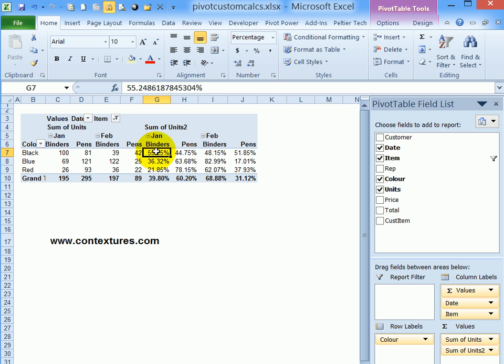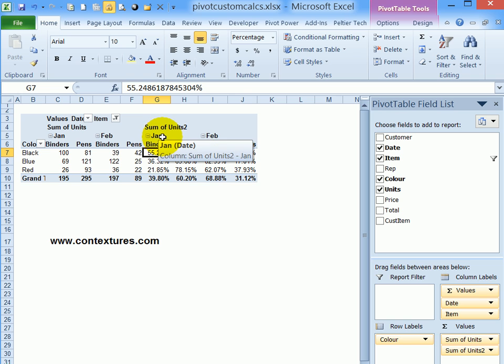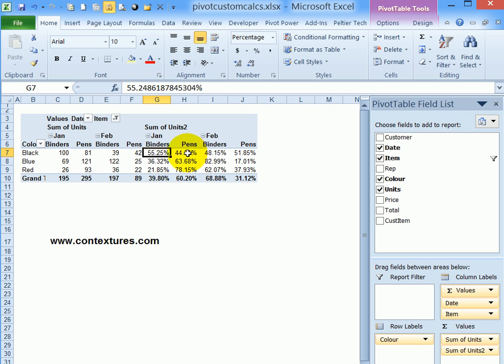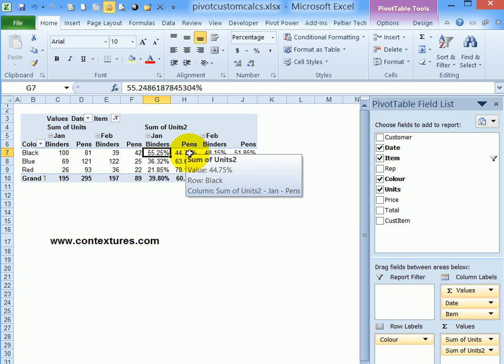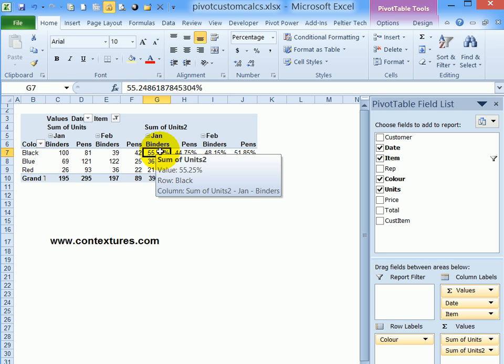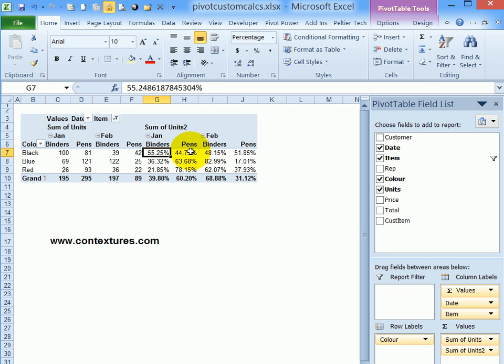Because we have the information going across in columns this time, I can see that for the January sales for the black color, 55 percent were binders and 44 percent were pens. So this is breaking down the subtotal for January and February and showing the percentages within that month.